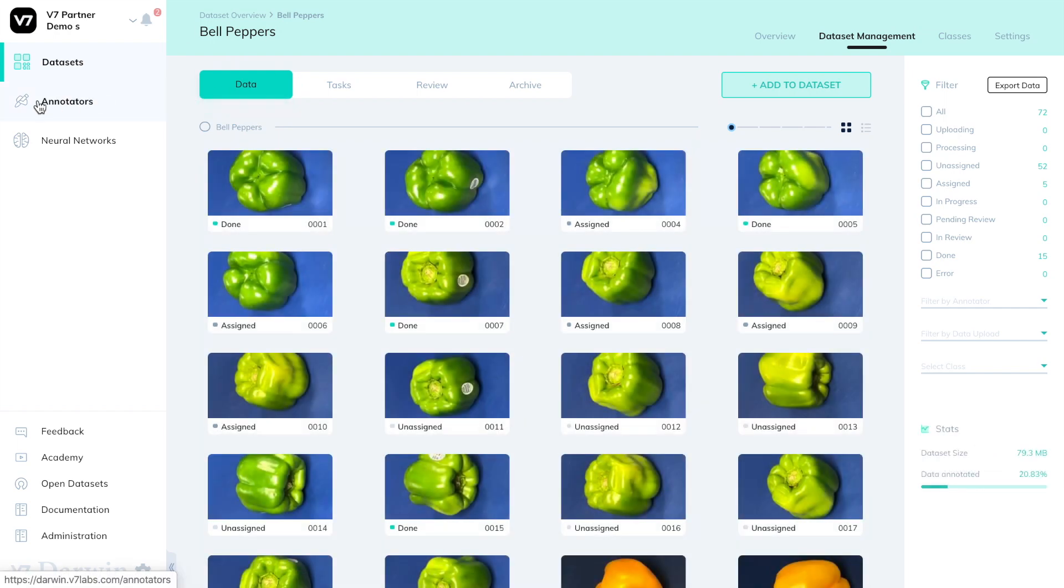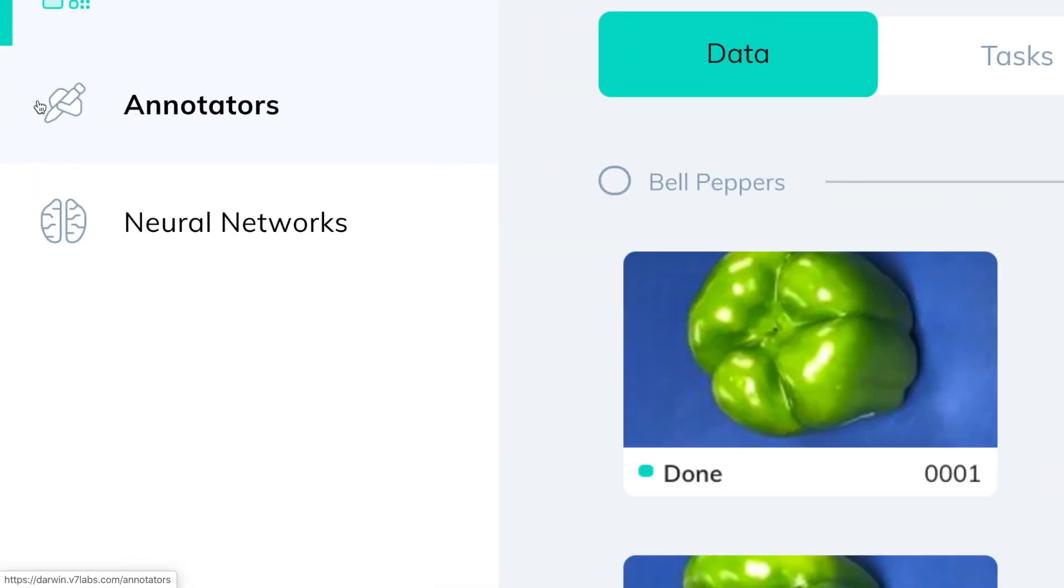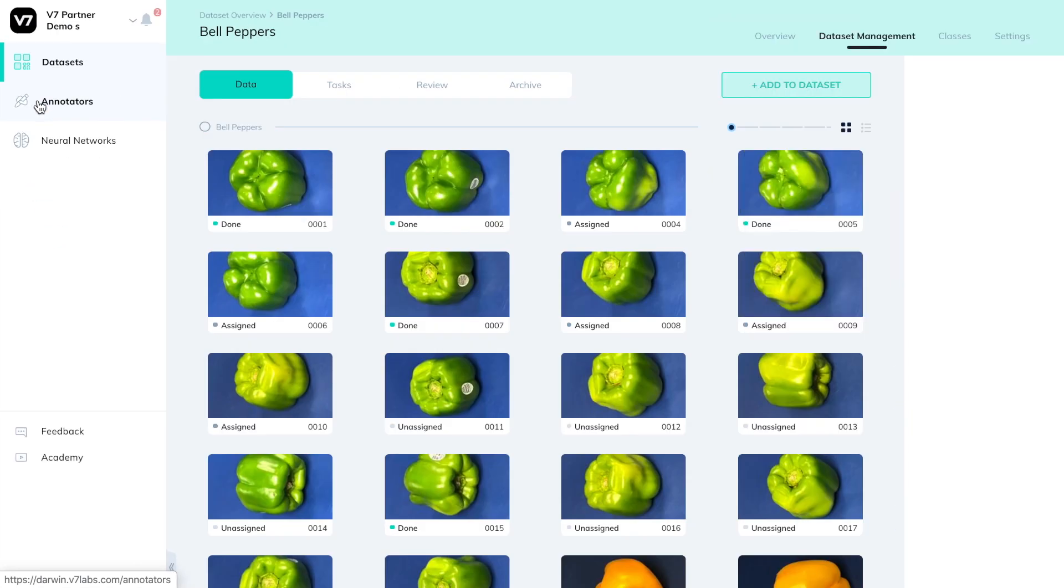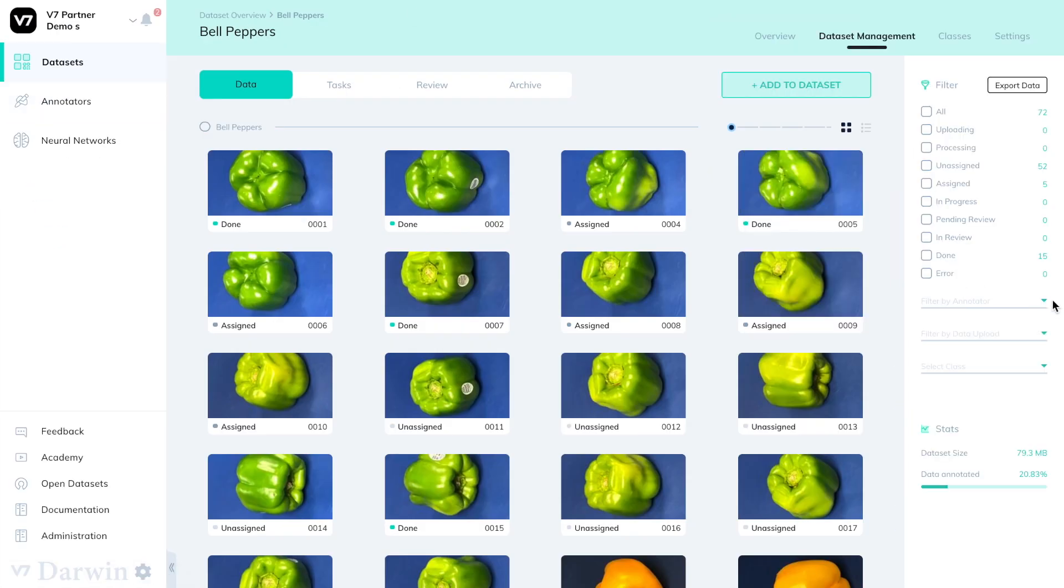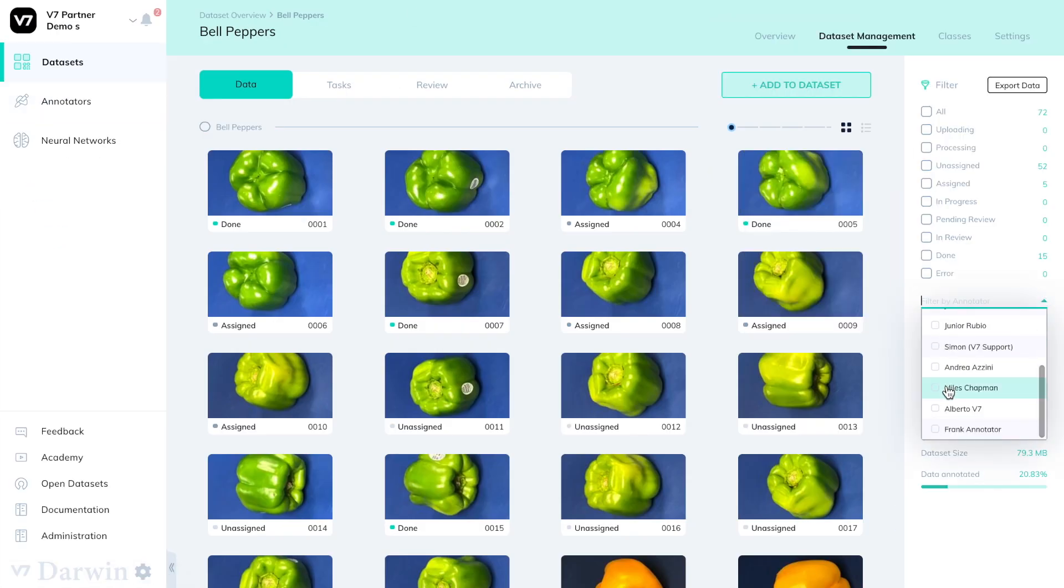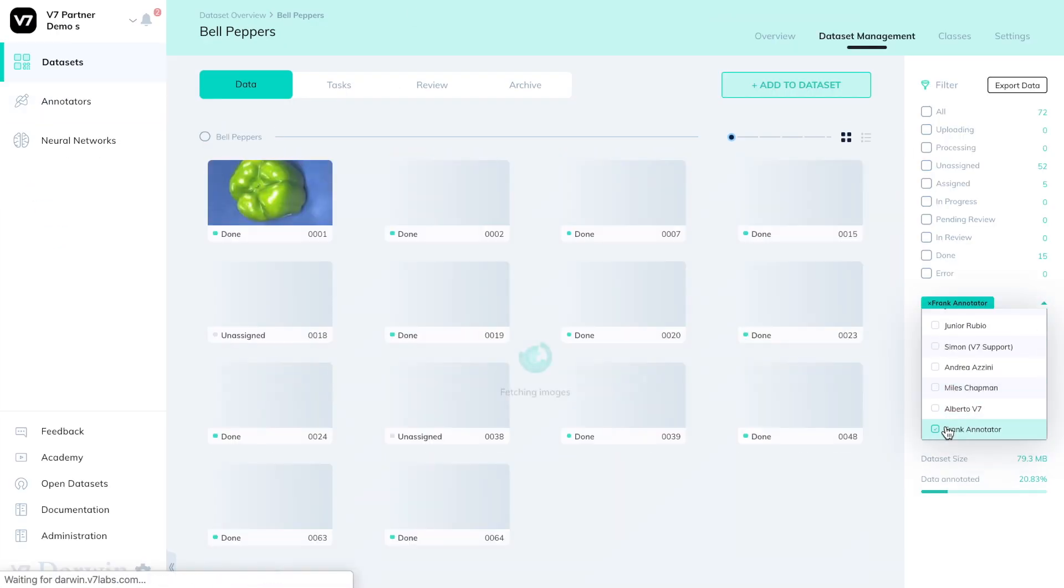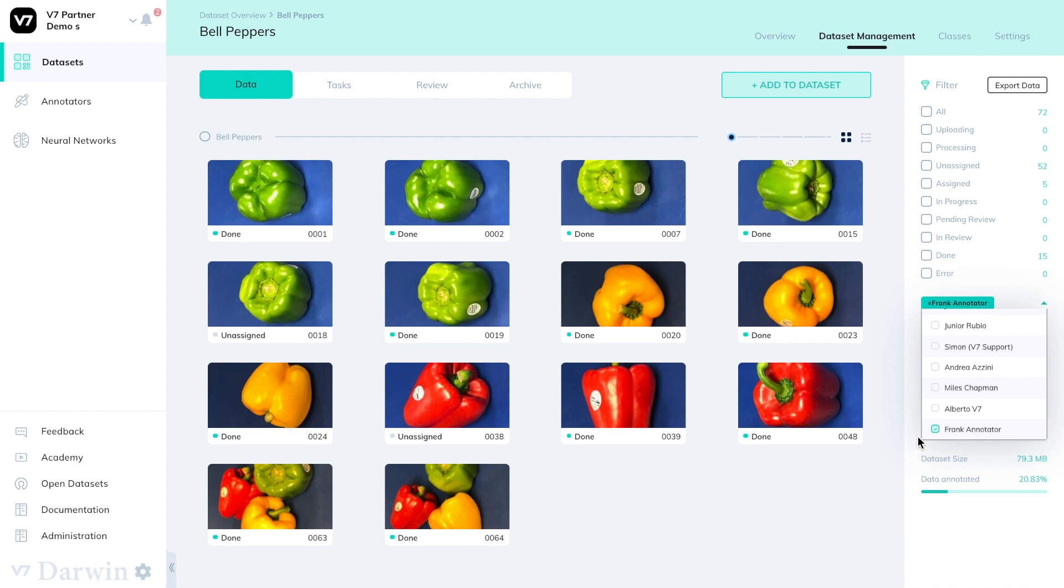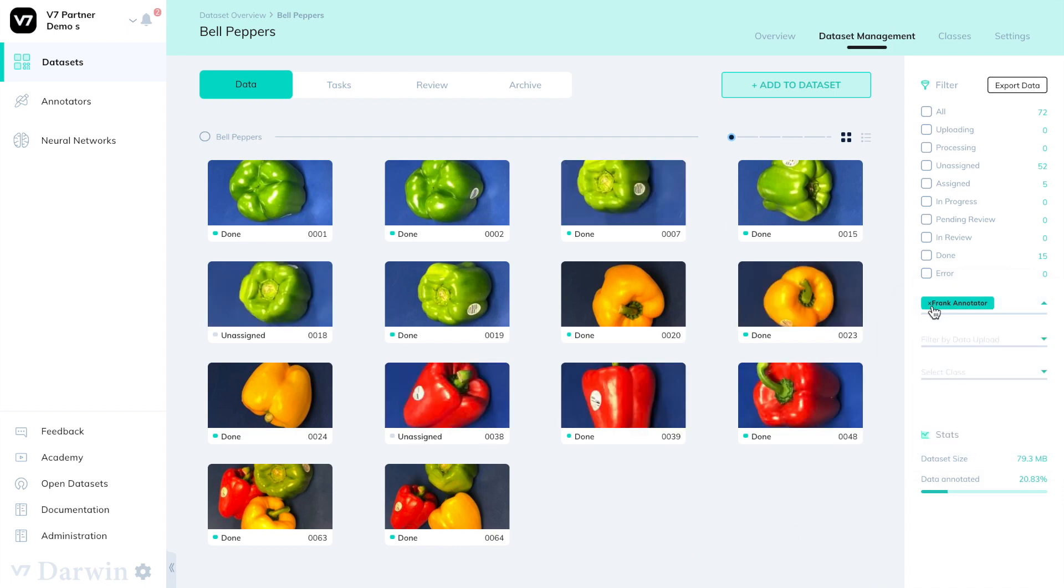You may also monitor his performance in the annotators tab. Finally if I want to see annotations that have been made entirely by Frank I can do so using this filter on the right and simply monitor how well he has been doing.